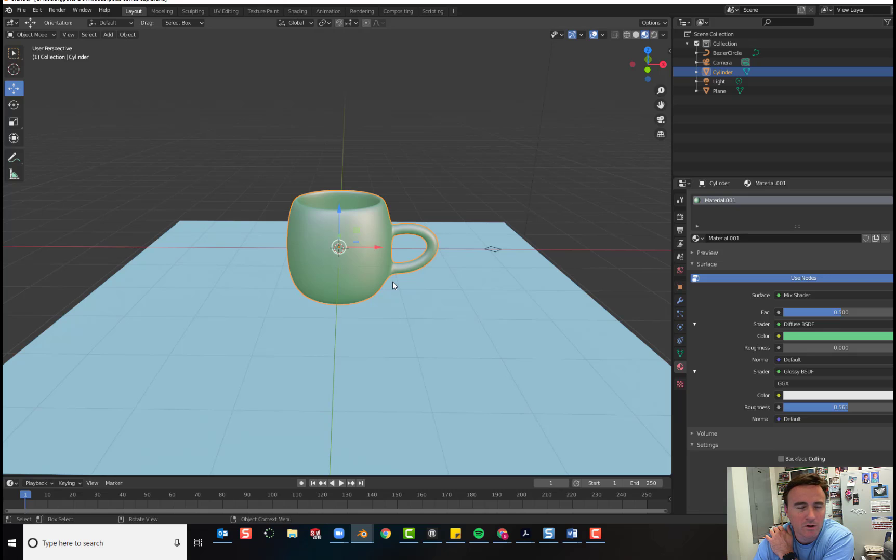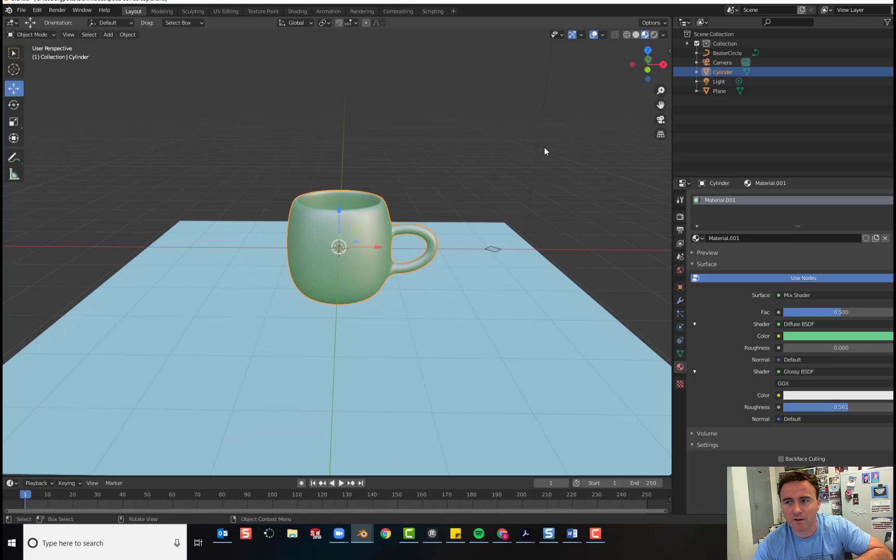Today we're going to set up our camera, our lighting, and we are going to render a finished product.